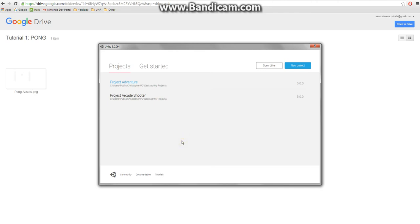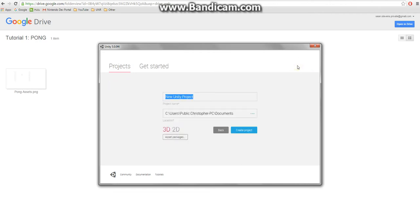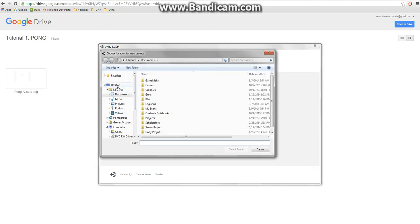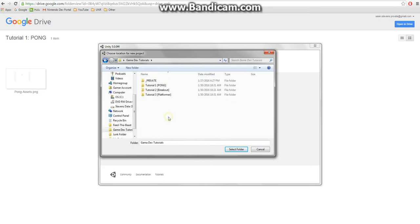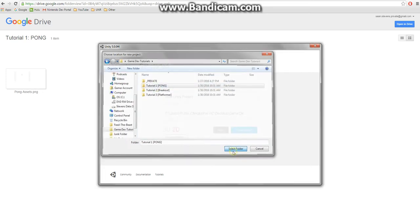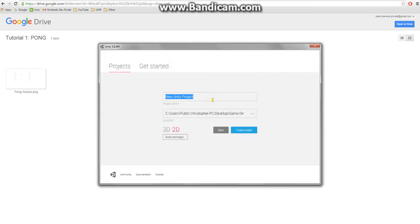Hello everyone, and in this tutorial we will be making the game of Pong in Unity. Let's get started by creating a new project, and for this we want to export in 2D. This is your file path — it's really important to remember this for when we download our assets. I just like to keep it all in the same folder. I'm going to name this Pong.